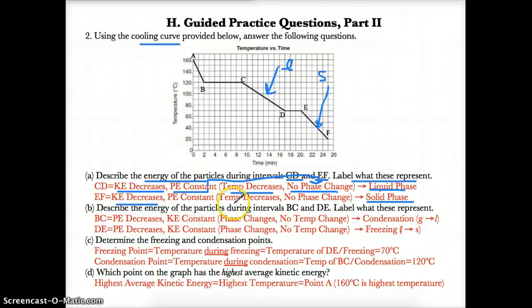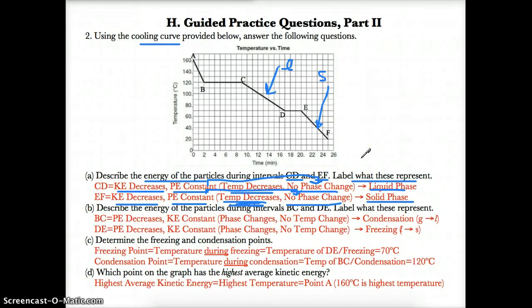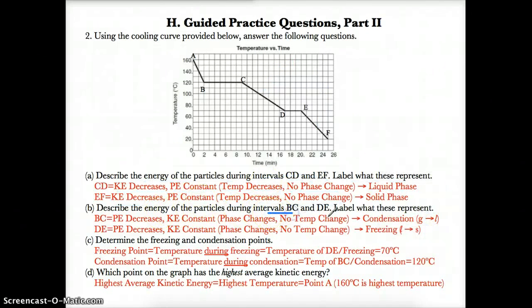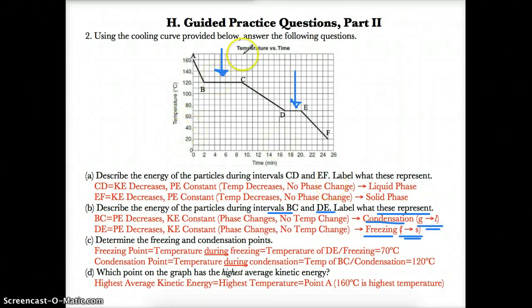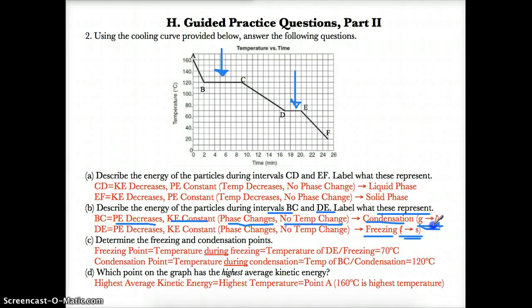During EF (solid), the kinetic energy decreases because the temperature is decreasing. The potential energy is constant because there is no phase change during EF — only one phase, solid — so the potential energy is constant. Part B: describe the energy of the particles during BC and DE. BC is the first zero slope on a cooling curve, so that is condensation — specifically gas to liquid. DE is the second and final zero slope on a cooling curve, so that is freezing — specifically liquid to solid.